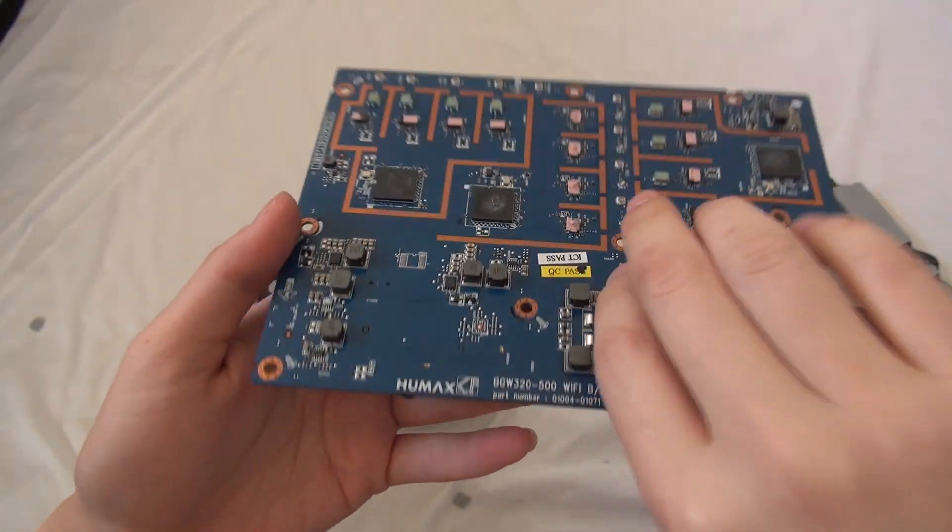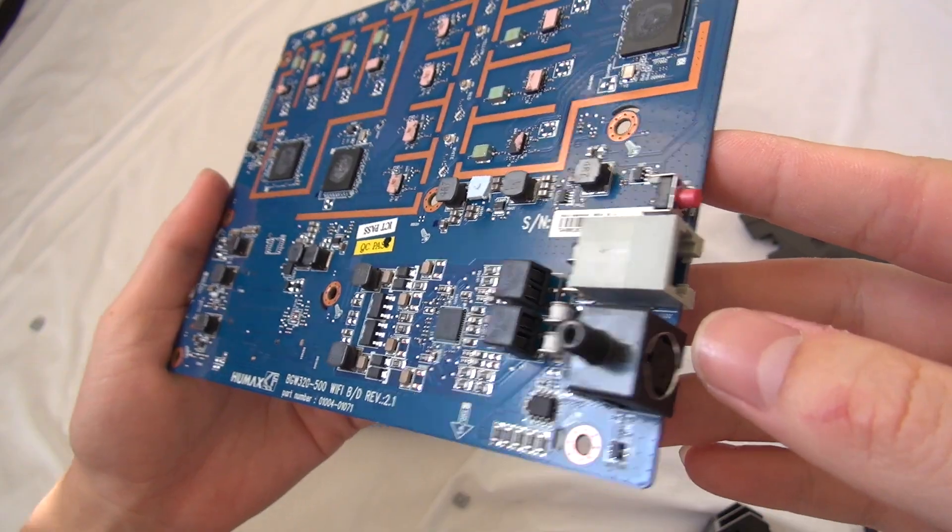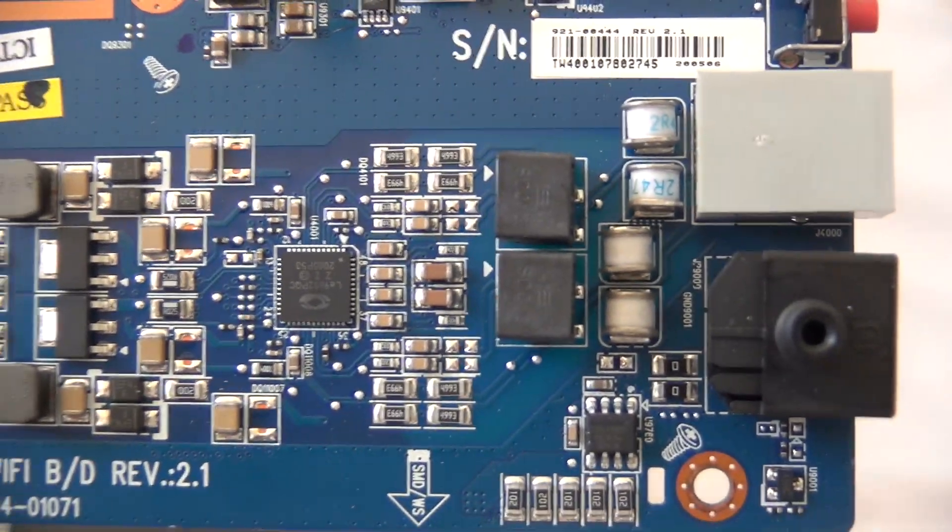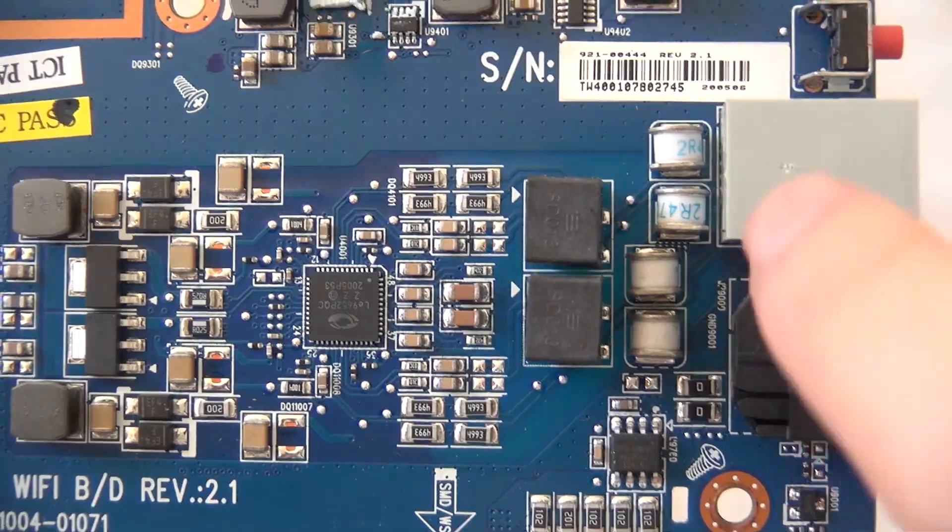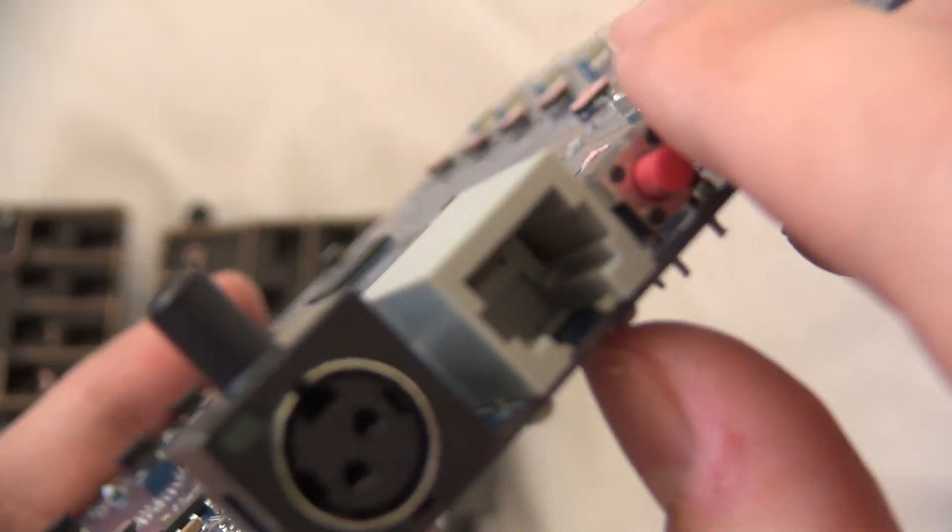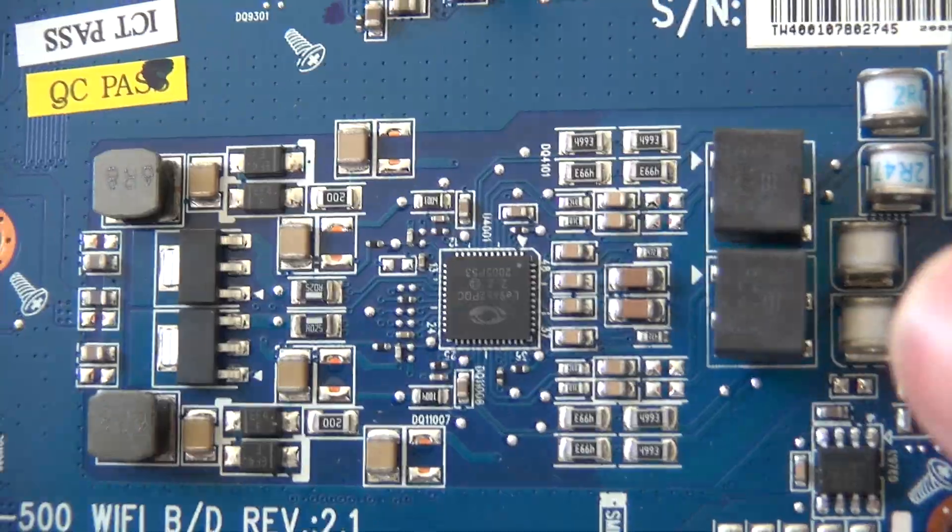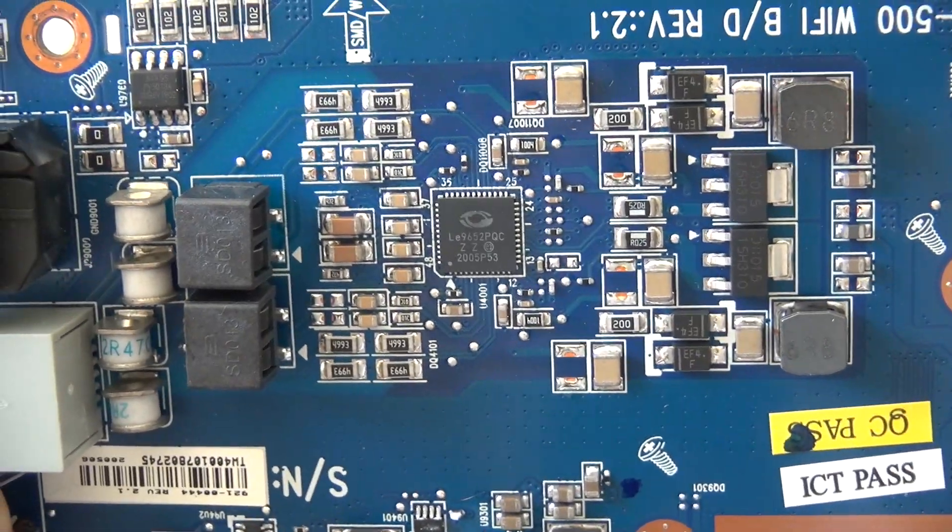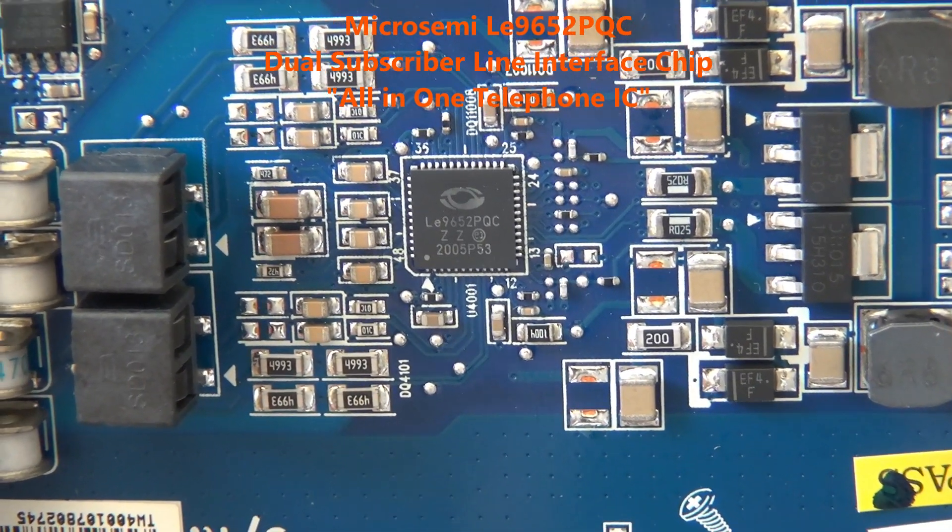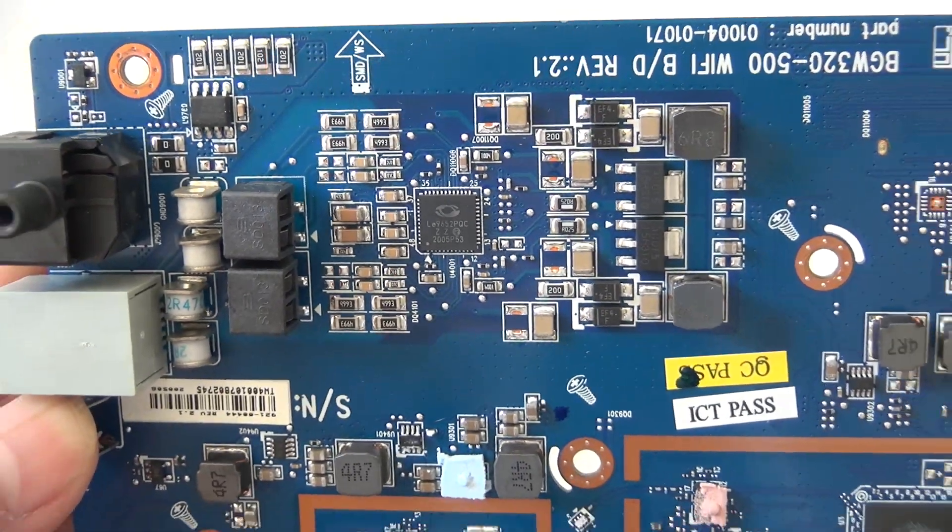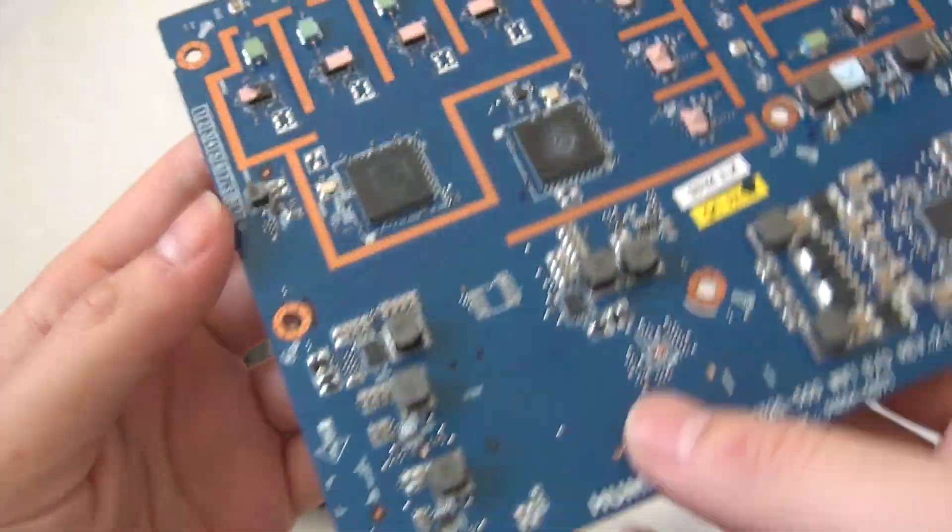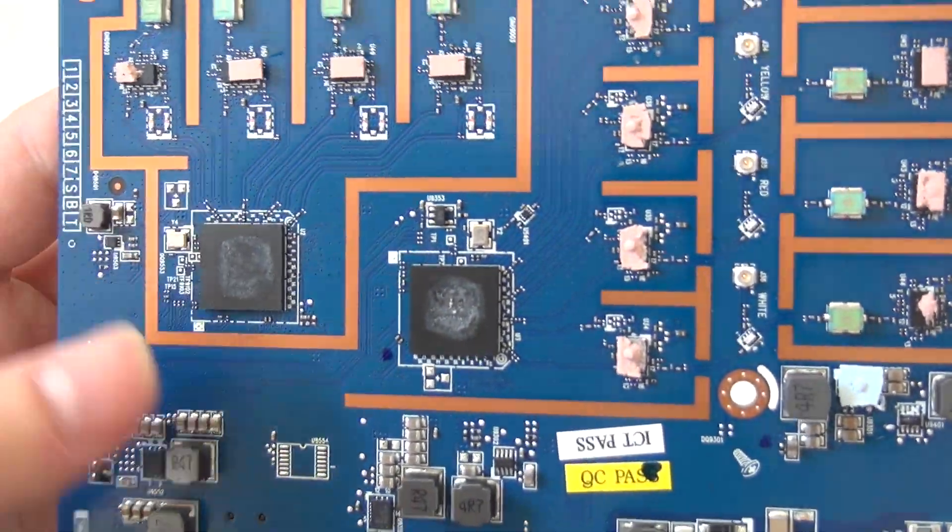And this is the interesting part. So we have the power management stuff. Lightning arrestor for the phone line. Some more passive components. And here we have the Wi-Fi stuff, which have to wipe off.